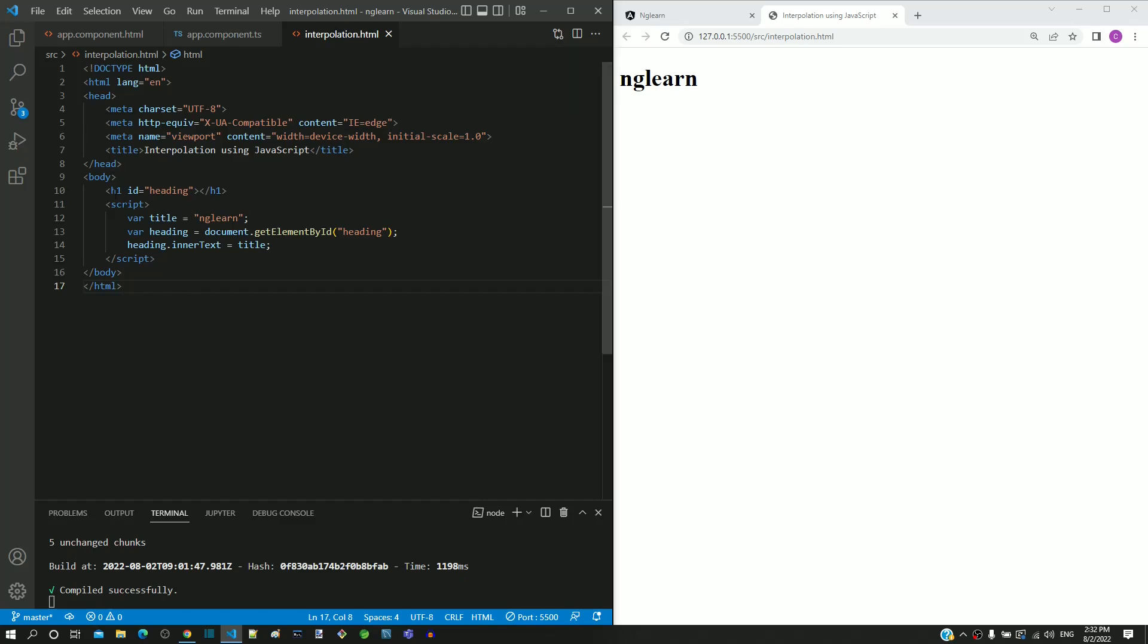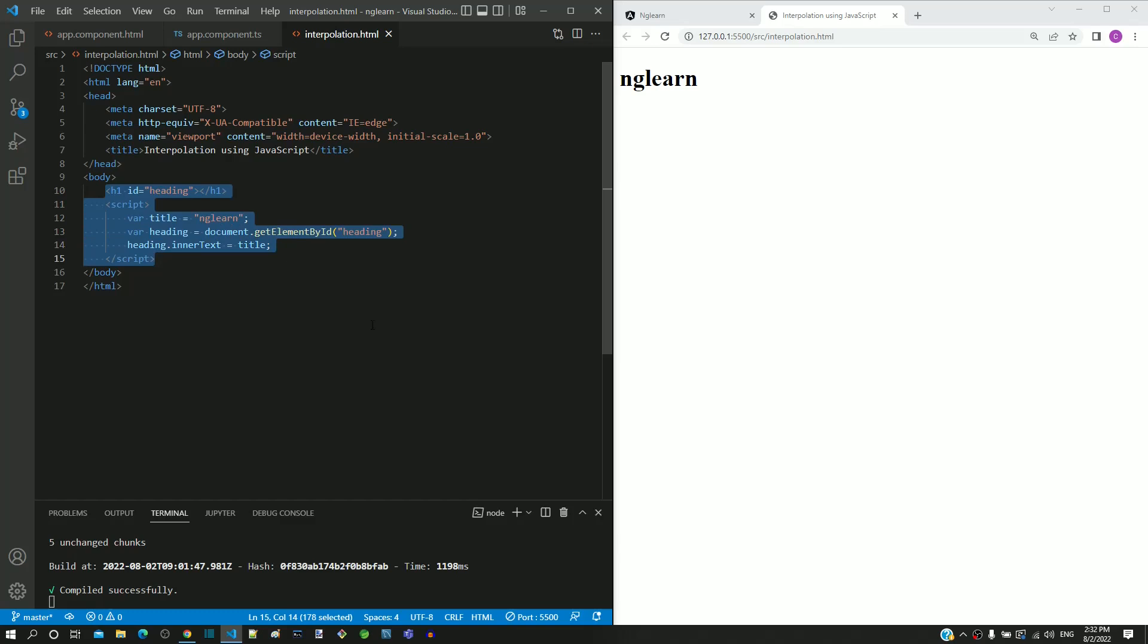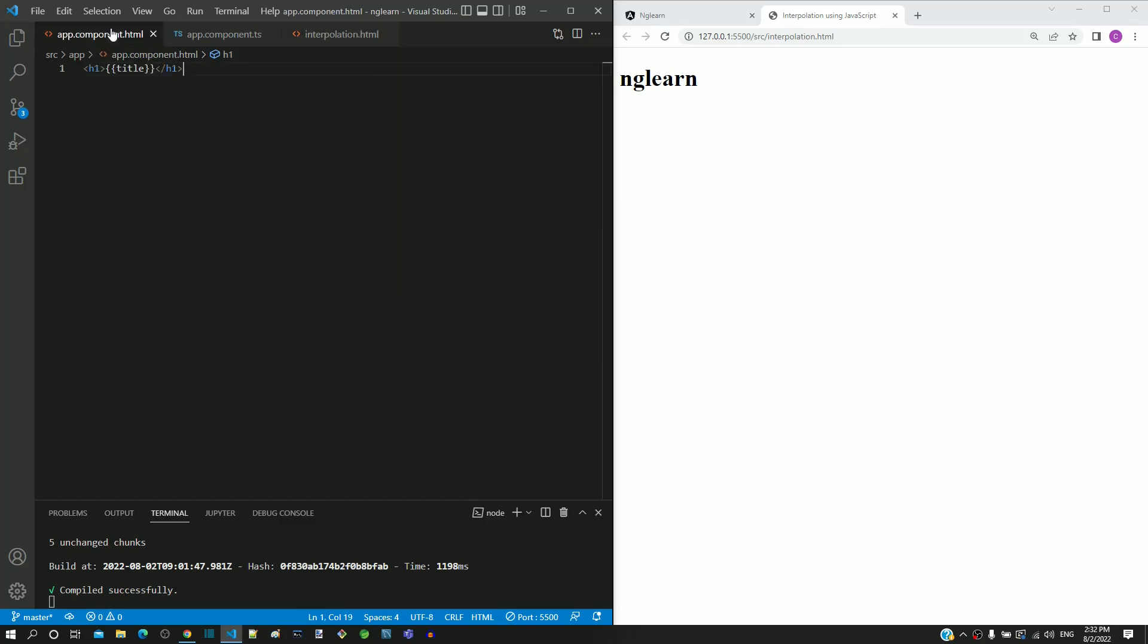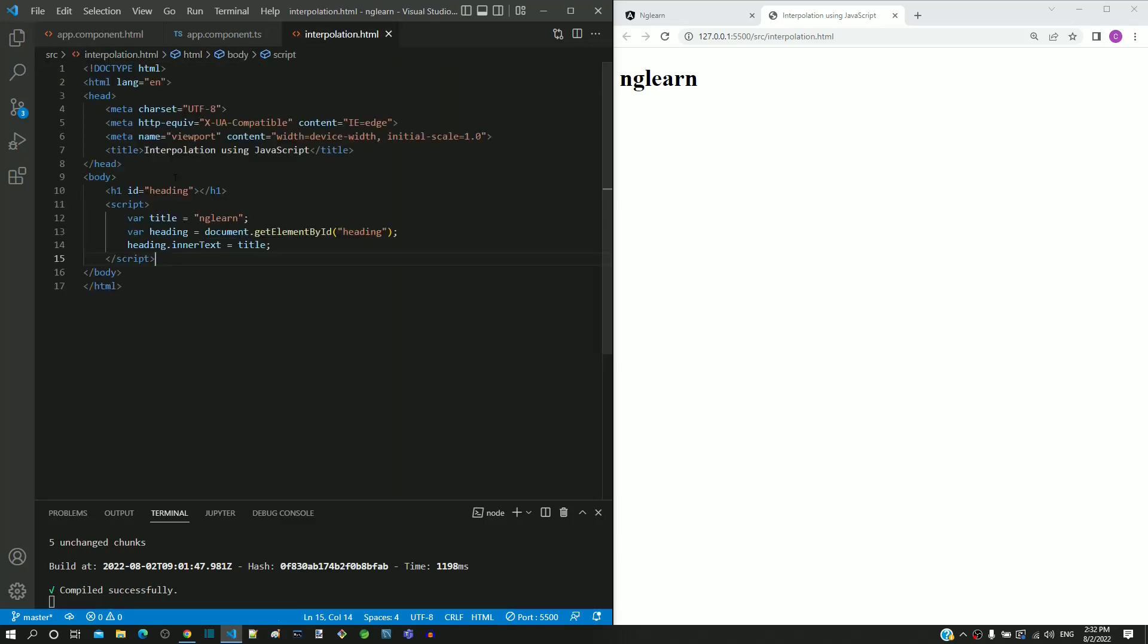In this HTML file, I have implemented the same interpolation functionality using HTML and JavaScript. Similar to app.component.html, I have included a h1 tag, but notice that an id attribute is included with value as heading.